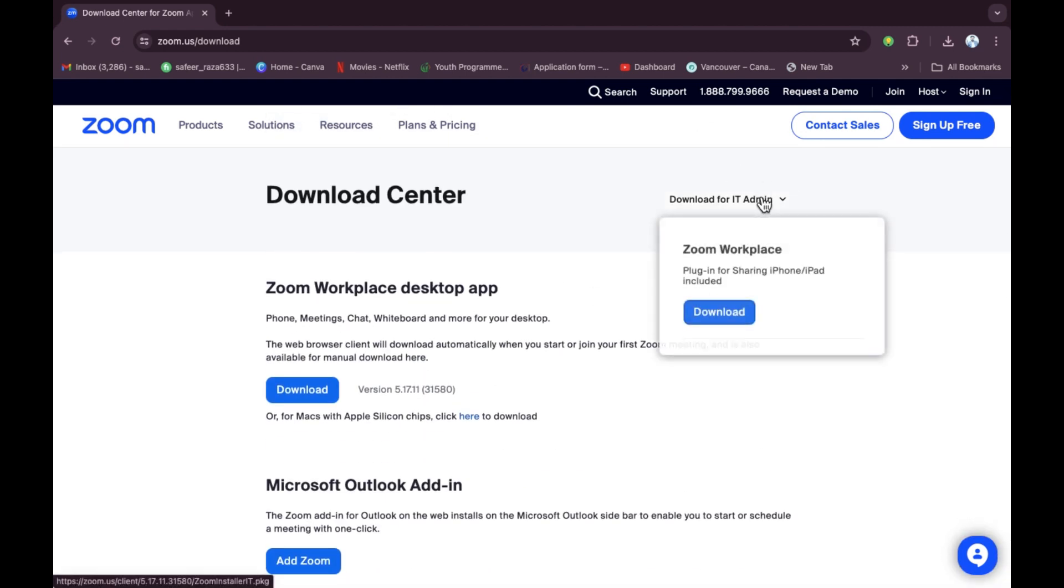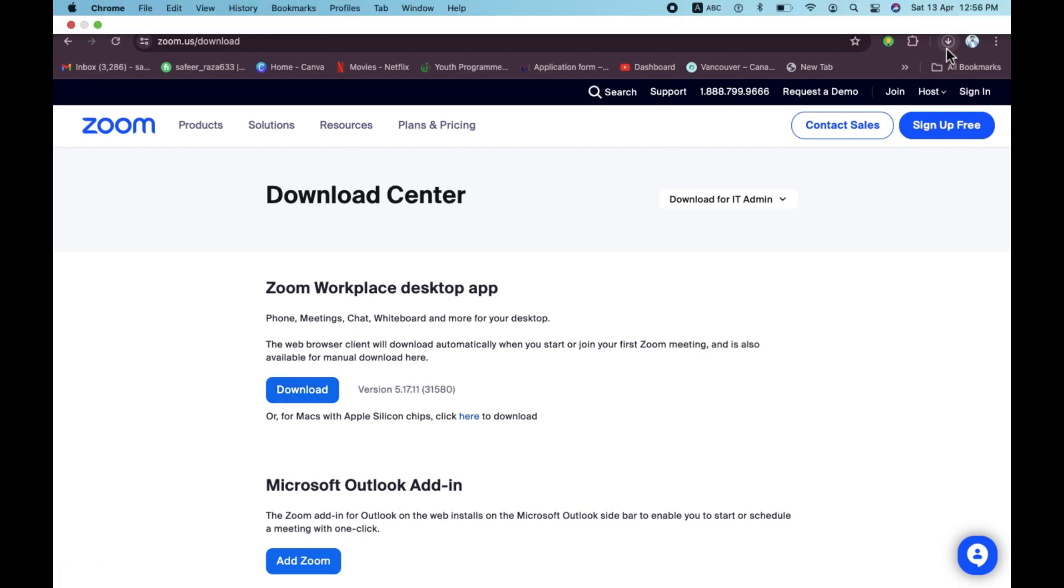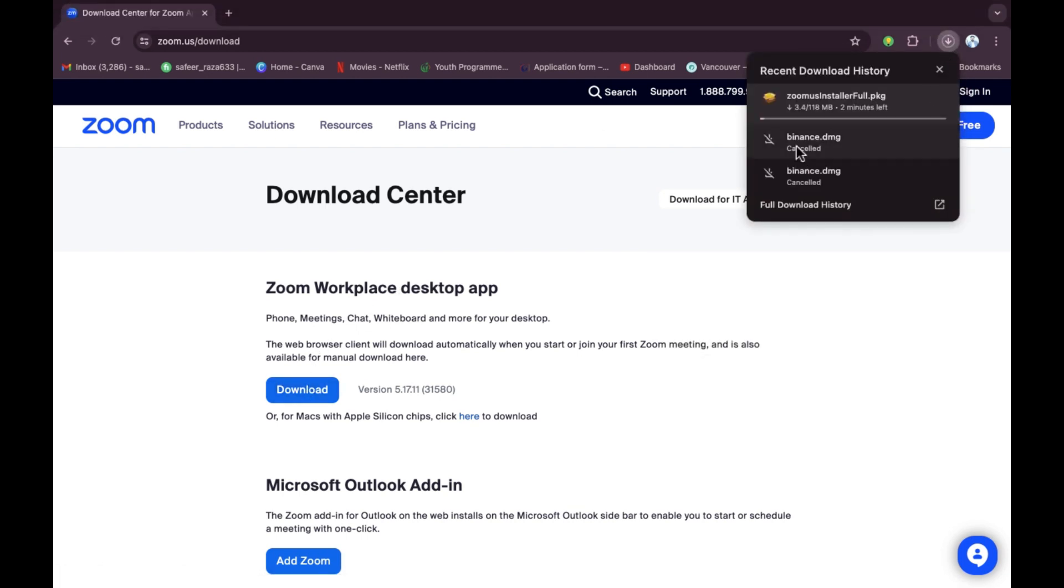You need to select the version that you want. For example, I want this one, so let's click on this. This is the desktop version. After clicking on this, it will take a few seconds or few minutes in the downloading process.